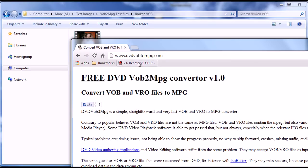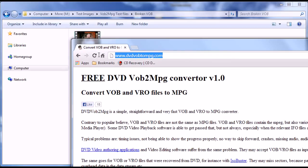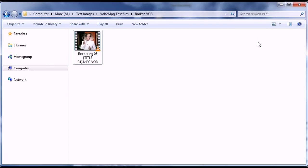There is this freeware application DVD-VOB2-MPEG that you can download from DVD-VOB2-MPEG.com. Freely download, freely install and freely use it.